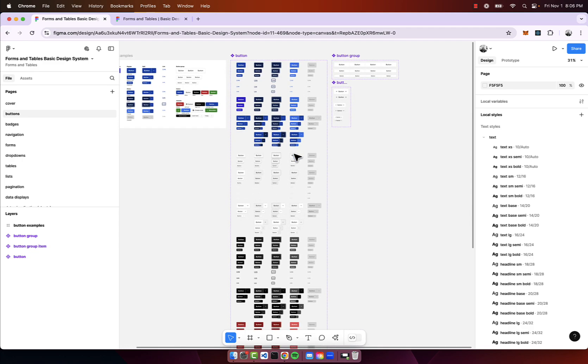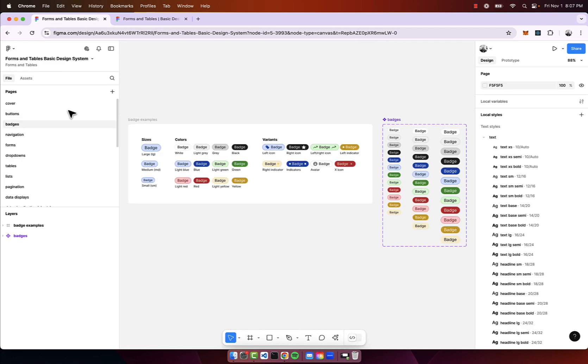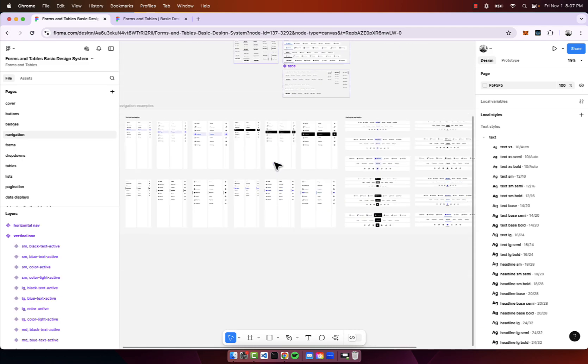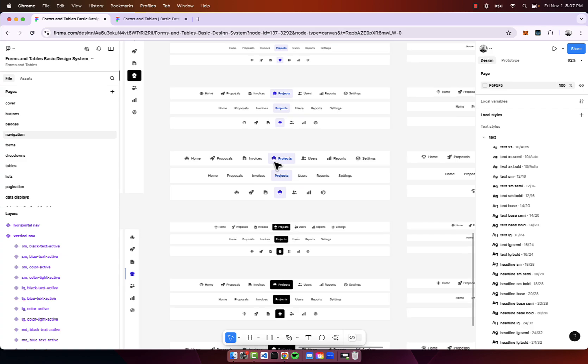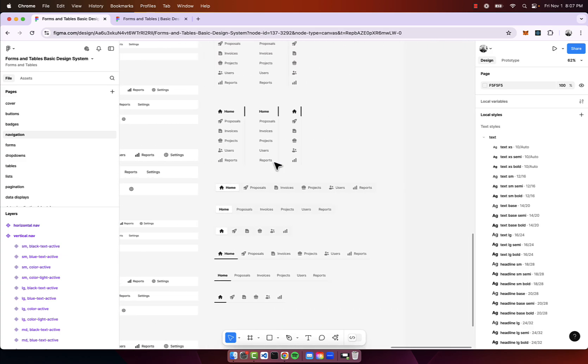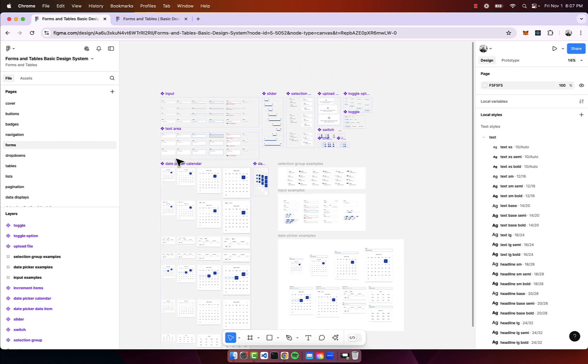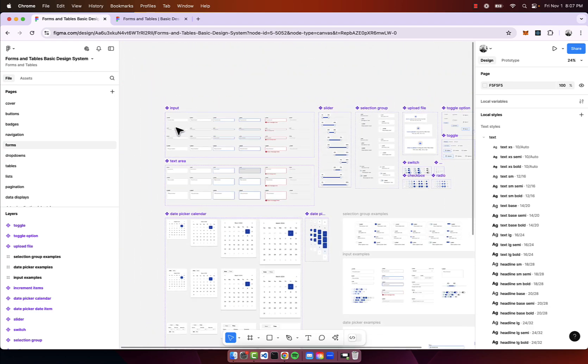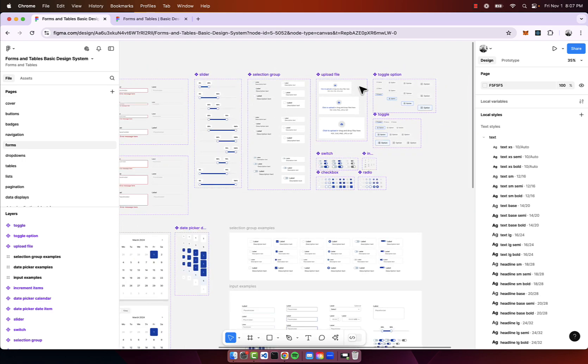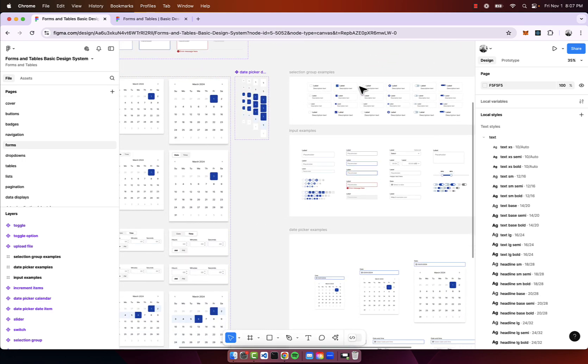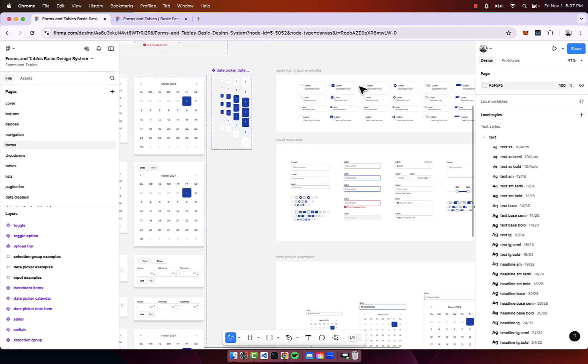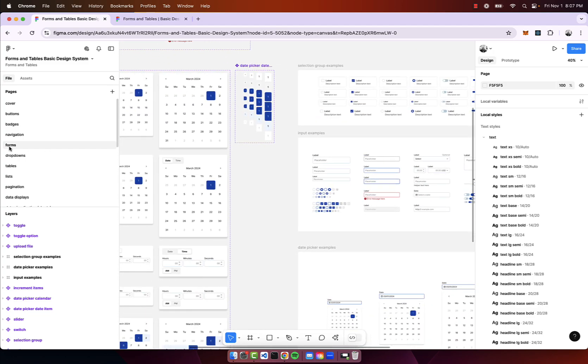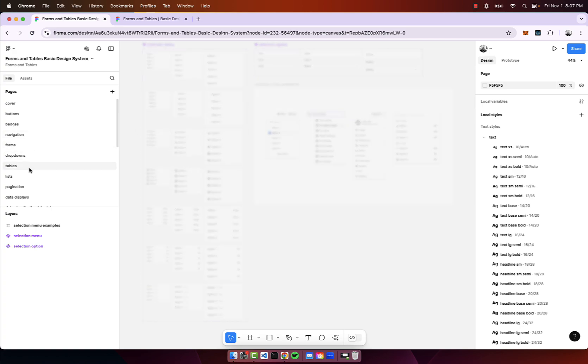Here we have the button components, we have badges, we have navigation tab navigation horizontal and vertical. We have forms so different inputs, sliders, selection groups, upload - pretty much everything you can think of. I really want to set a great foundation for a UI system for people to be able to customize and build on top of.